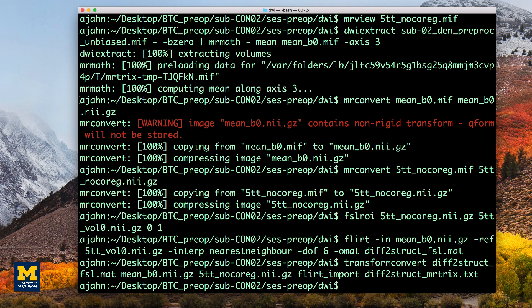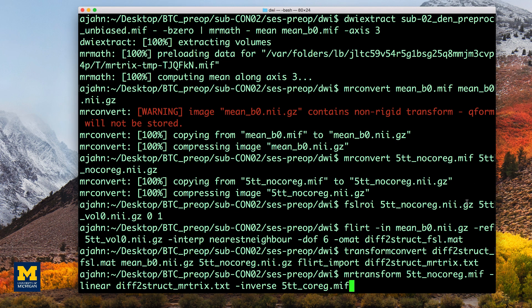Since we already have the steps to transform the diffusion image to the anatomical image, we can take the inverse of the transformation matrix to do the opposite. That is, we will co-register the anatomical image to the diffusion image.